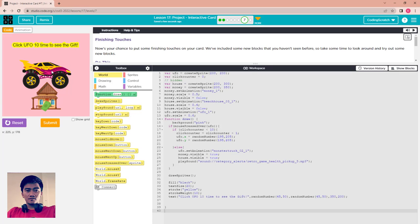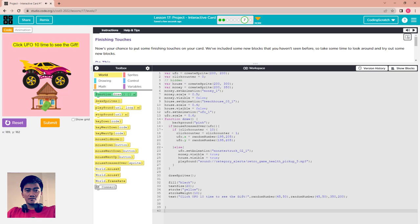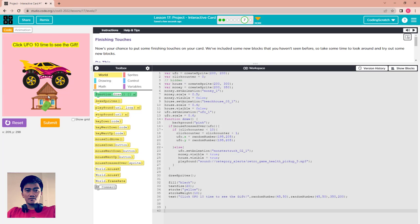It's 10, enough. I got the gift, which is one monster truck and a house and the money here. This is my gift.